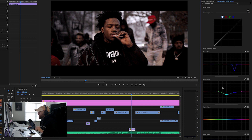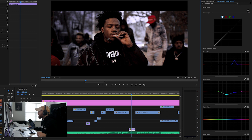With hue versus hue, you can actually change the color. Let's bring the blue back up again so you can see where the blue is, and I'm going to use the eyedropper on the hue versus hue and grab that color. Now it's giving me a spot over here.